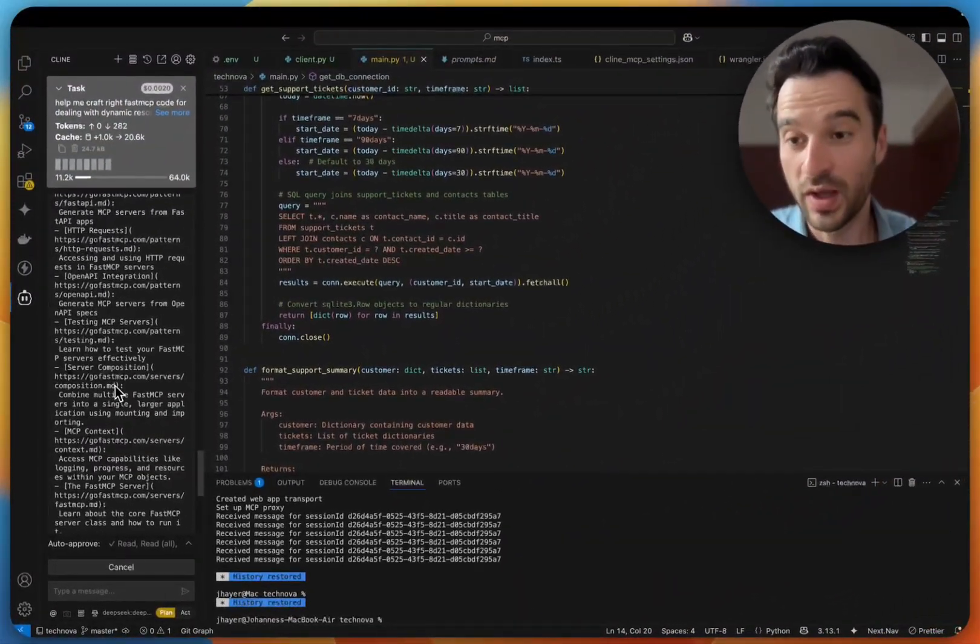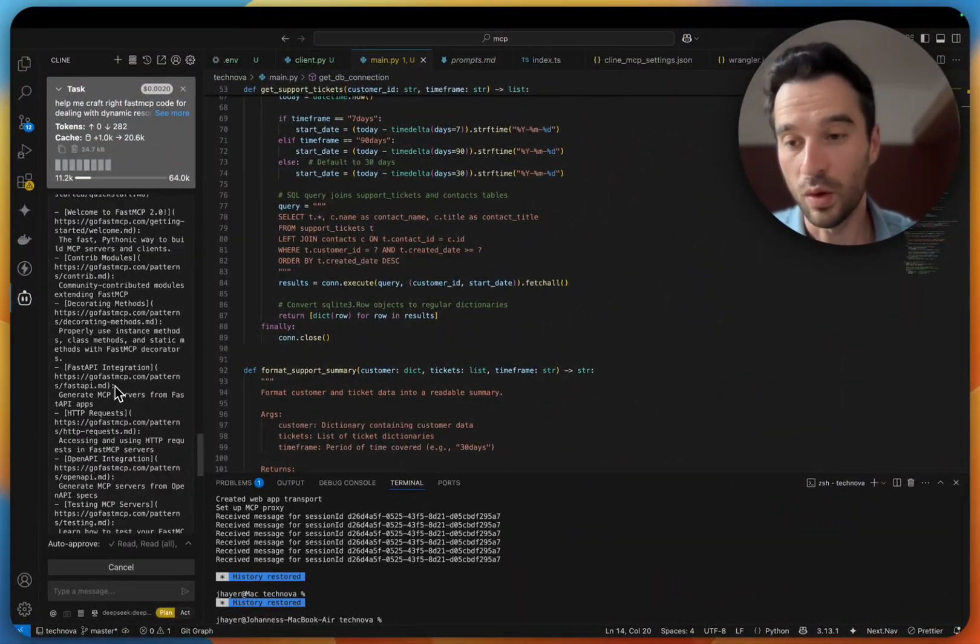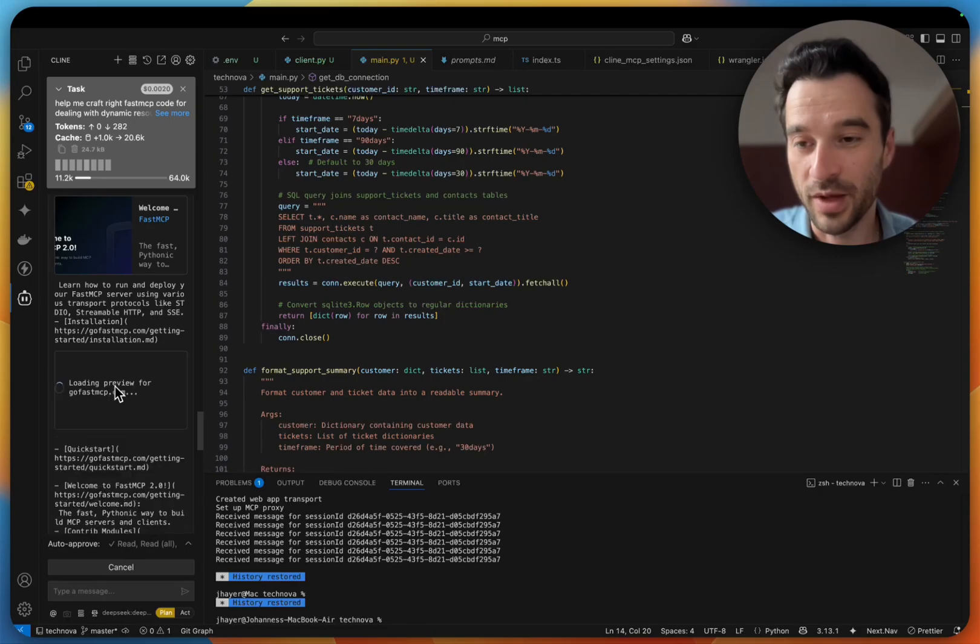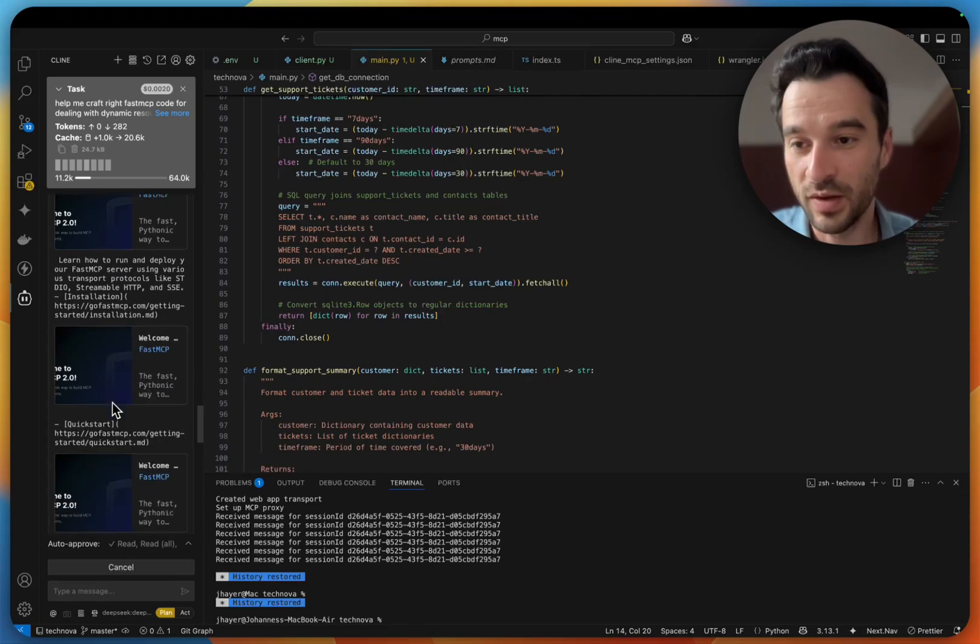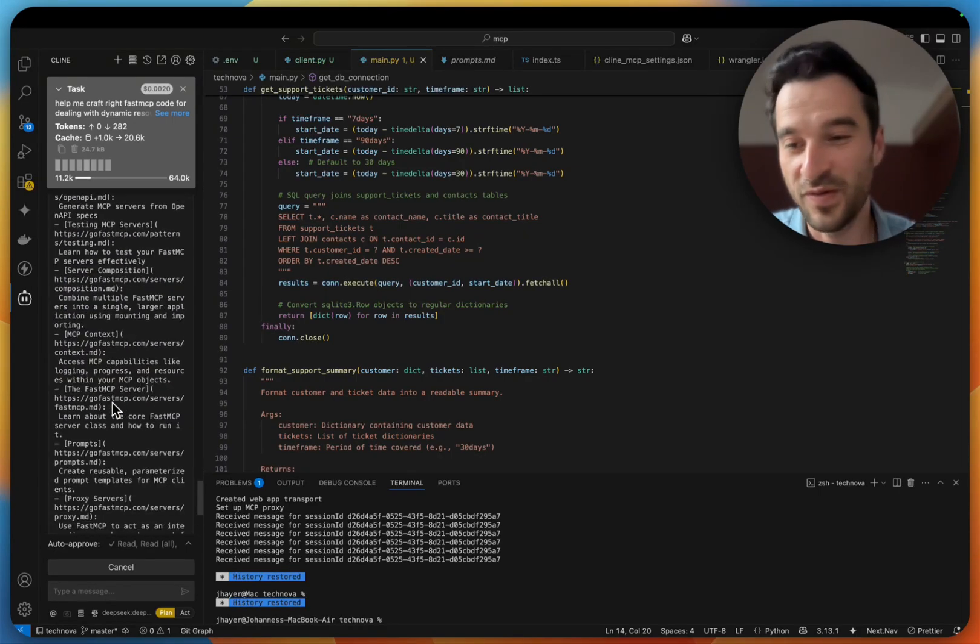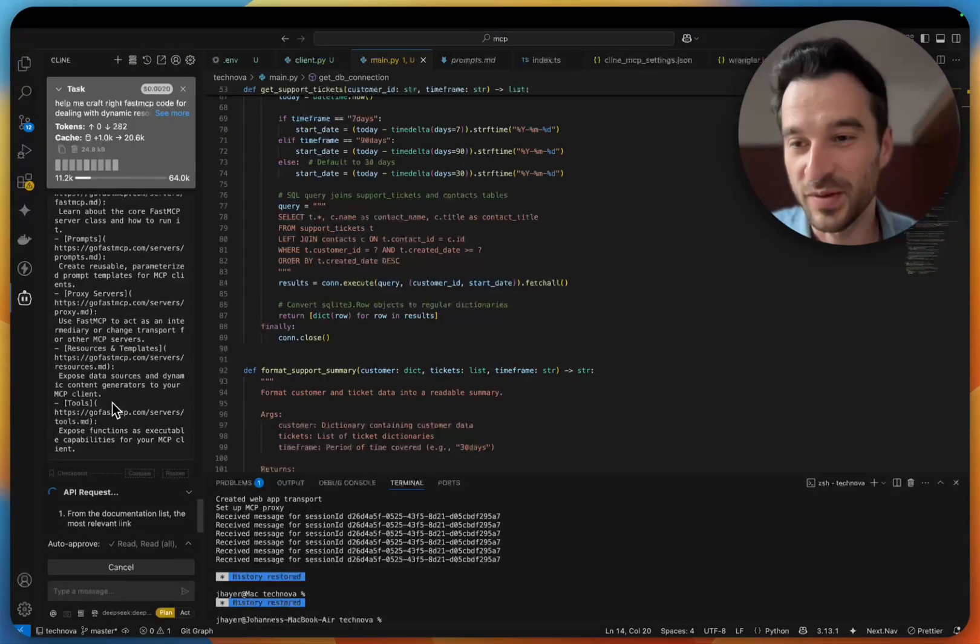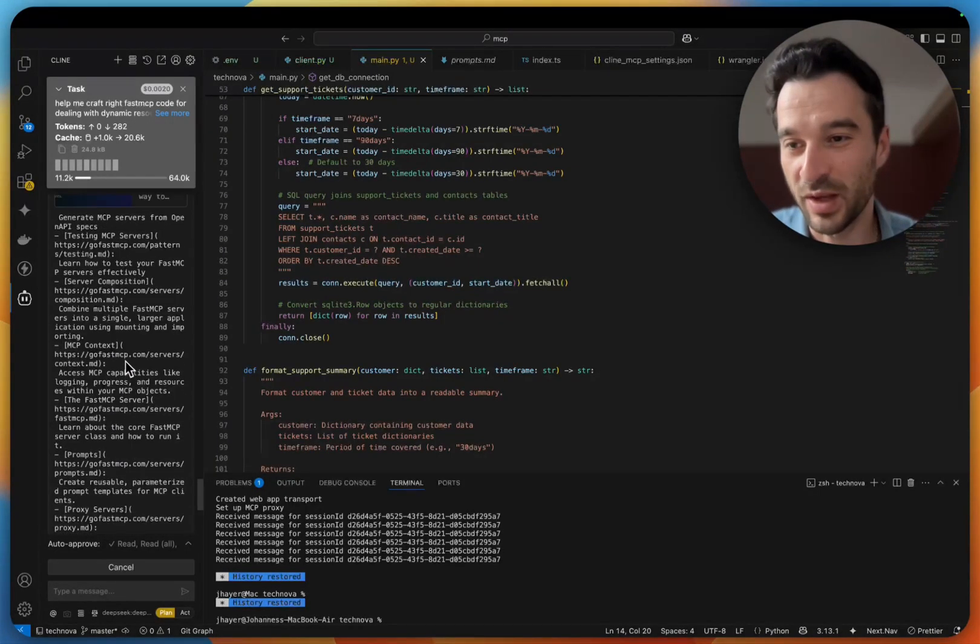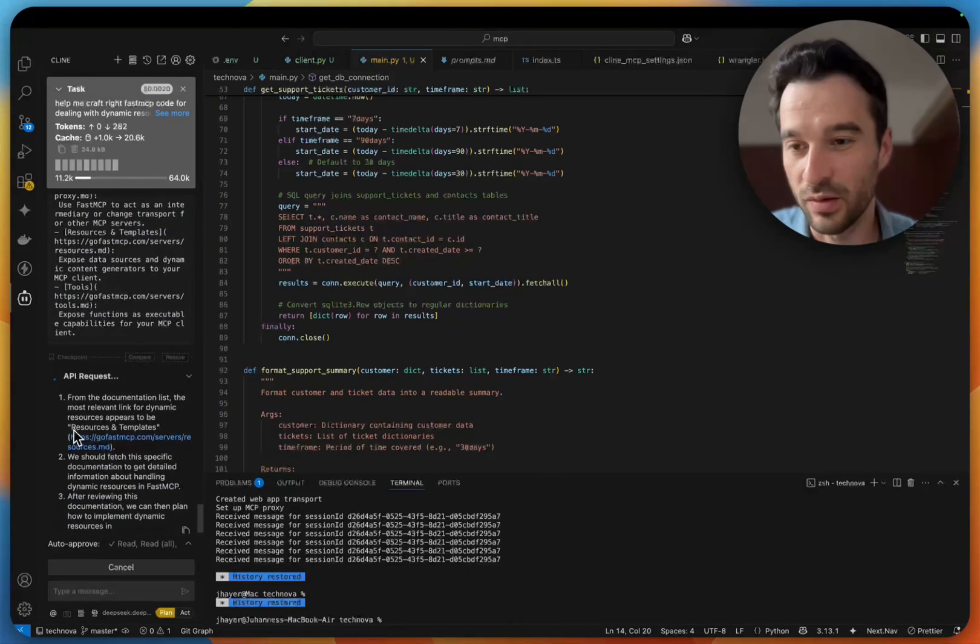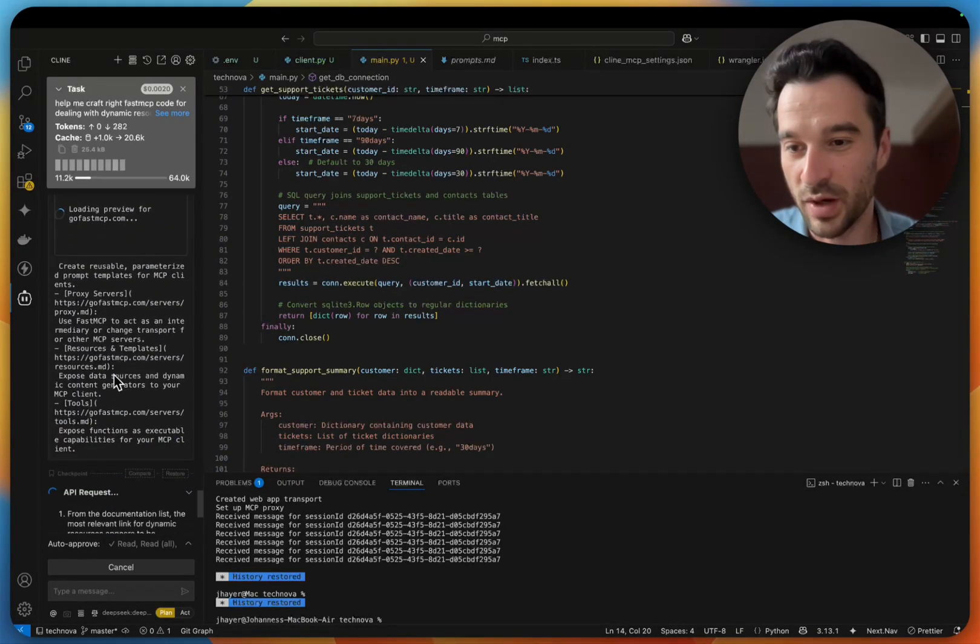Now we get the whole overview, the whole lms.txt, and now let's see if Cline is smart to make a further call down to the resources part.